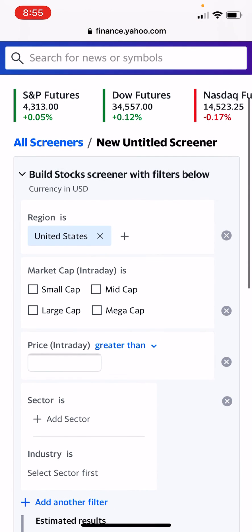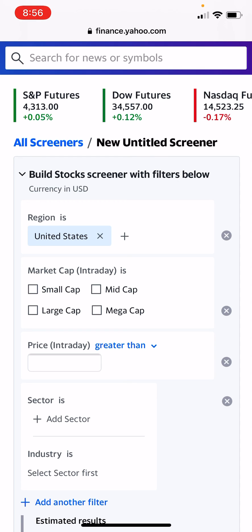Now you have access to all the inputs that Yahoo allows you to use to find what stocks you're looking for. Anyway, this was a short video, but if you enjoy this kind of content then please do the cliche thing and smash all the buttons of the like and subscribe variety. I'll see you all in the next video.